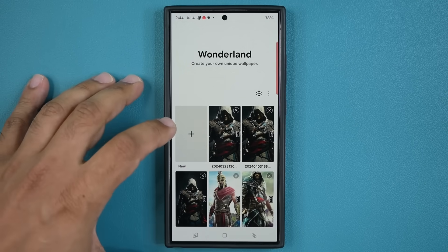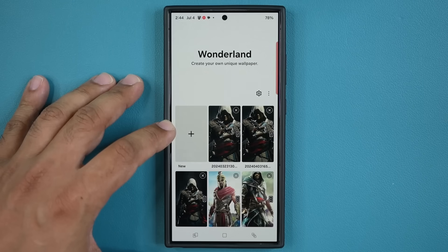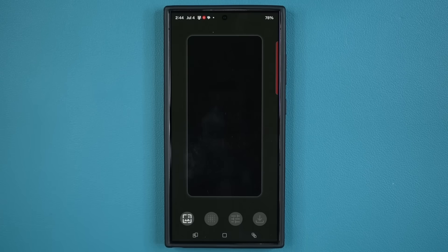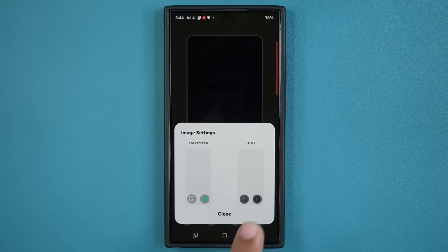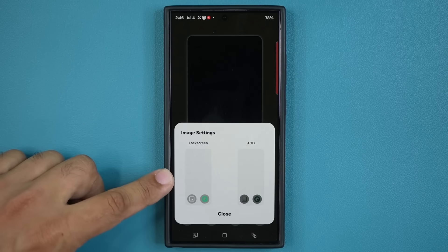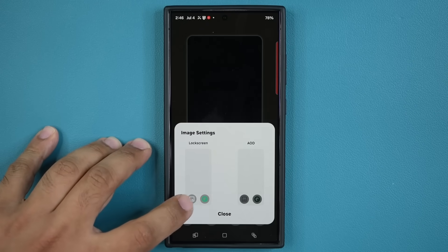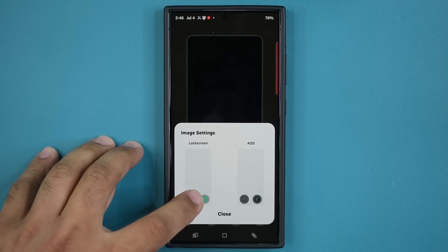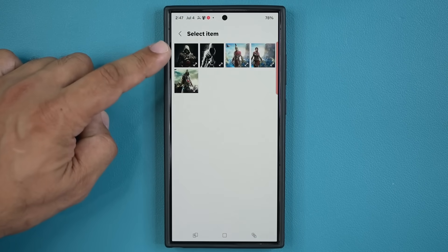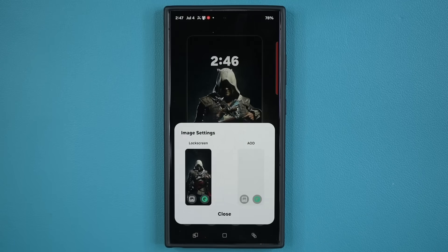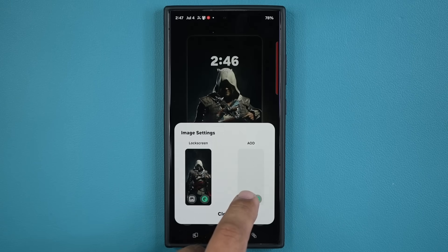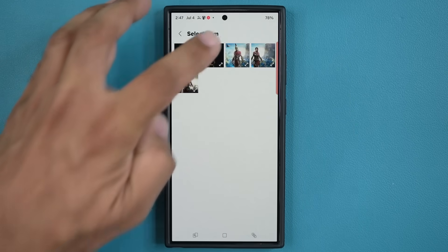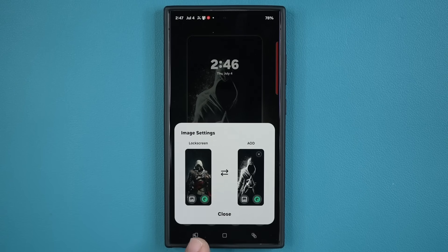To create your own unique wallpaper that transitions from the lock screen to the home screen, you tap on plus right here, then tap on the gallery icon, and pick a wallpaper for the lock screen and for AOD — always on display. First I'm going to pick the lock screen wallpaper by tapping the gallery icon, then I'll pick the AOD wallpaper. So I have two of these set up and I can edit them each individually.